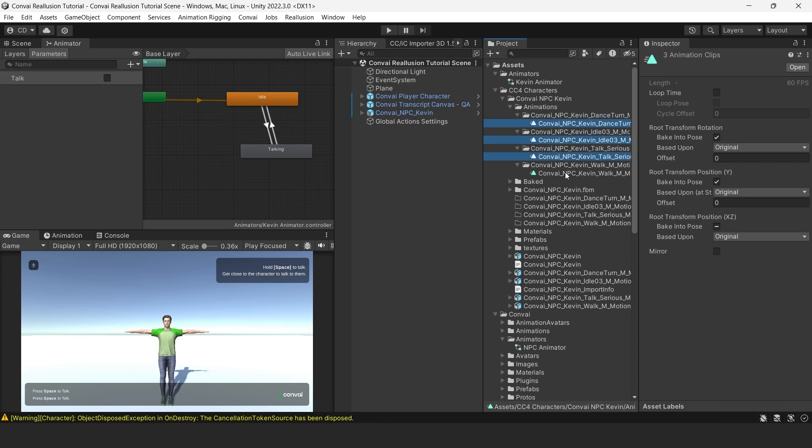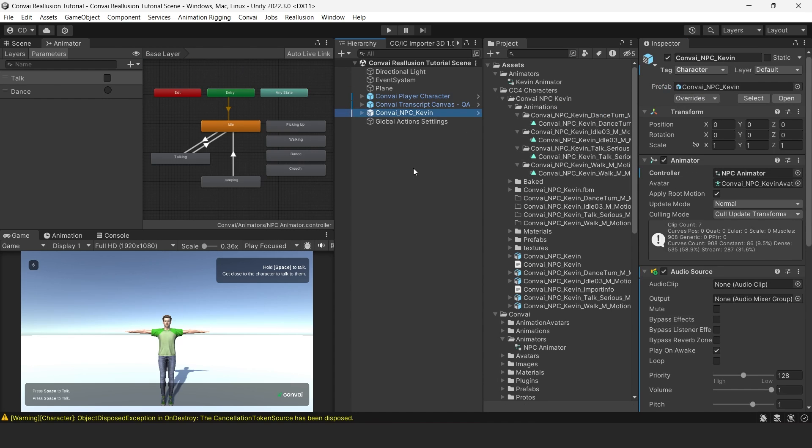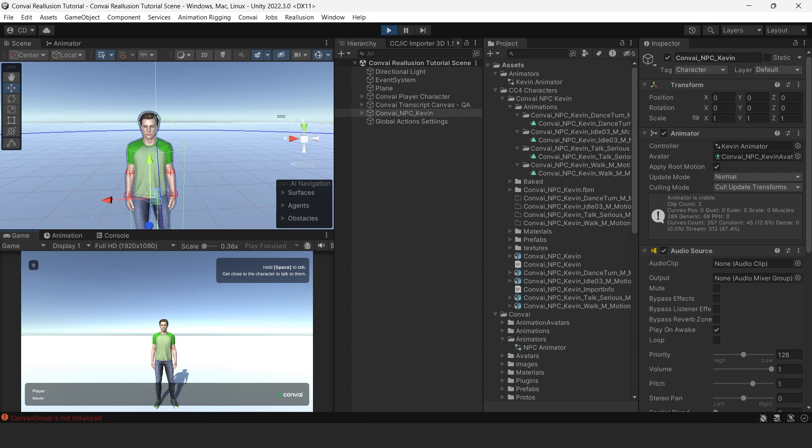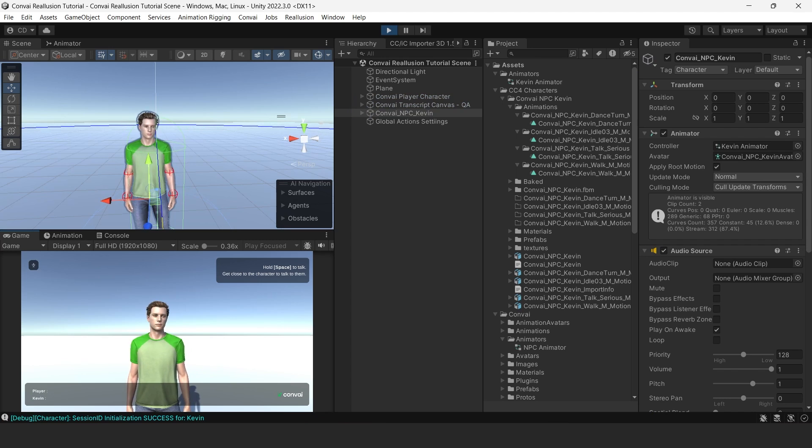We also want to ensure that the four animations that we imported have loop time enabled. Also check that the loop pose is checked so that the front and end match each other. Let's head back to the scene and change our Characters Animator controller to our Character Animator. Now click play to see if our animations are working.